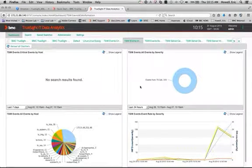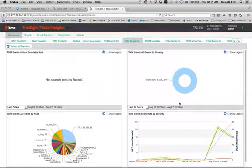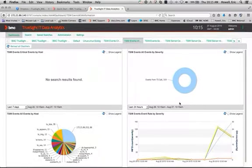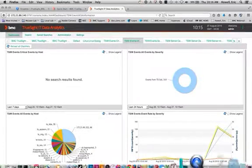So in summary, that's how you configure ITDA to bring event data into the content pack for BPPM or TruSight Operations Manager.